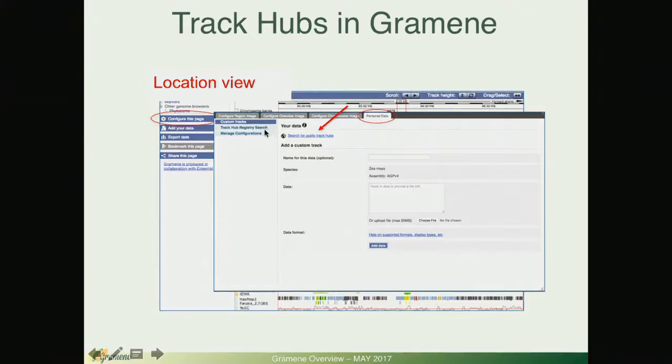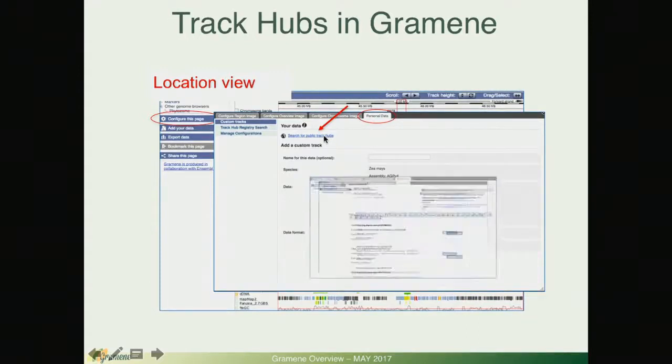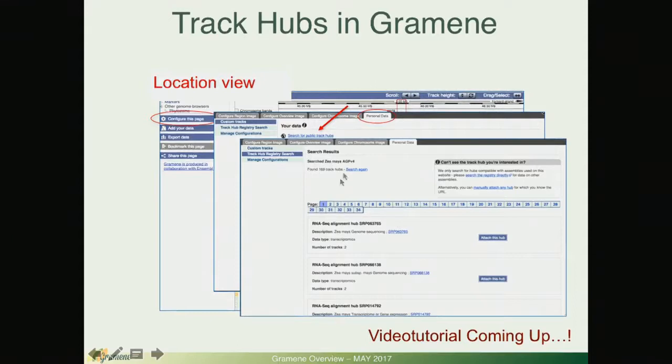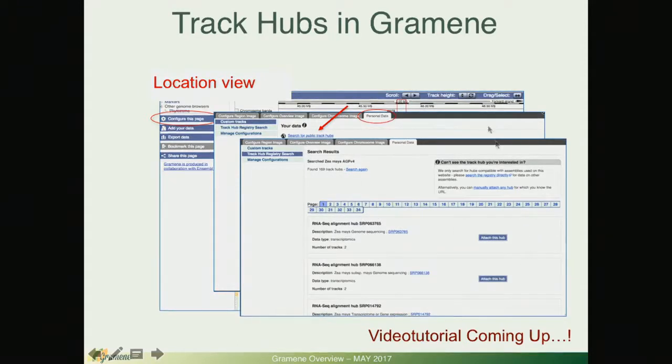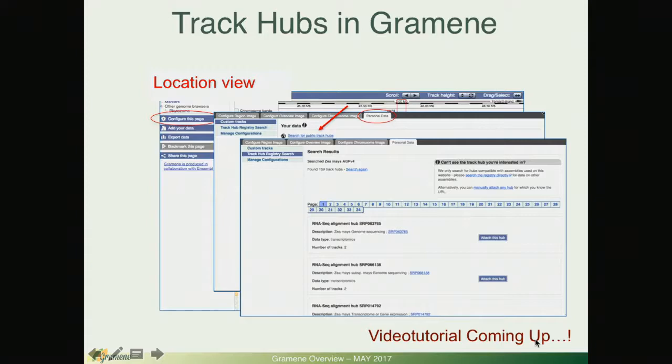That is going to show us the link to the track hub registry and where you'll be able to search directly or if you click on this link we will provide you with the number of track hubs for that particular species and you'll be able then to browse. Stay tuned for our upcoming video tutorial on track hubs in Grameen.